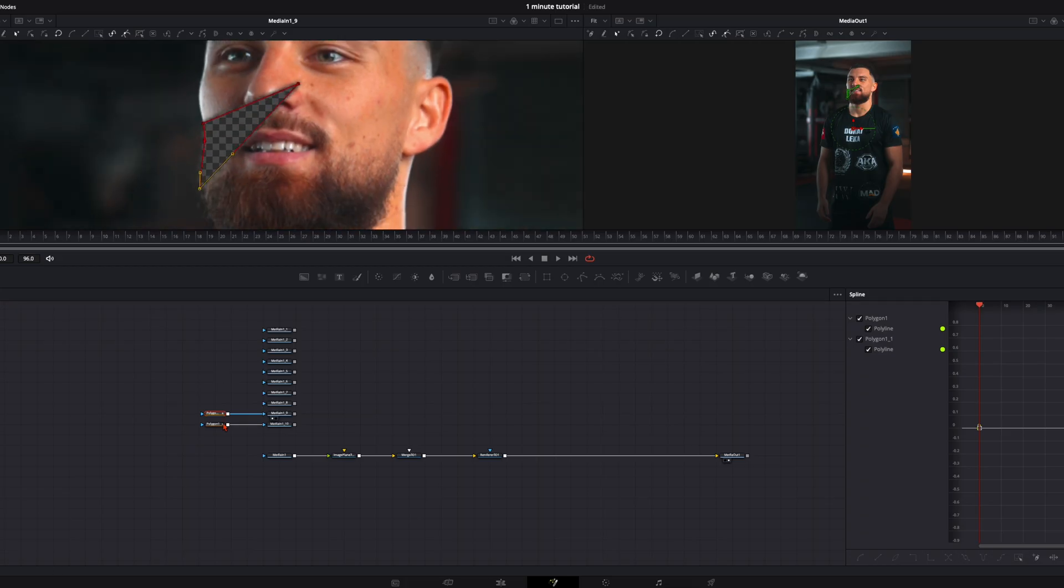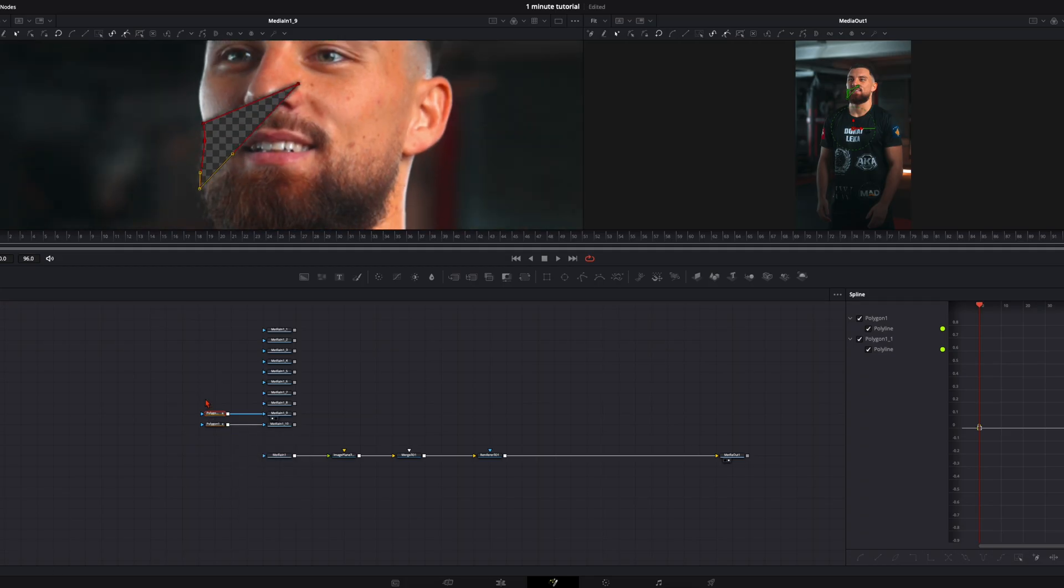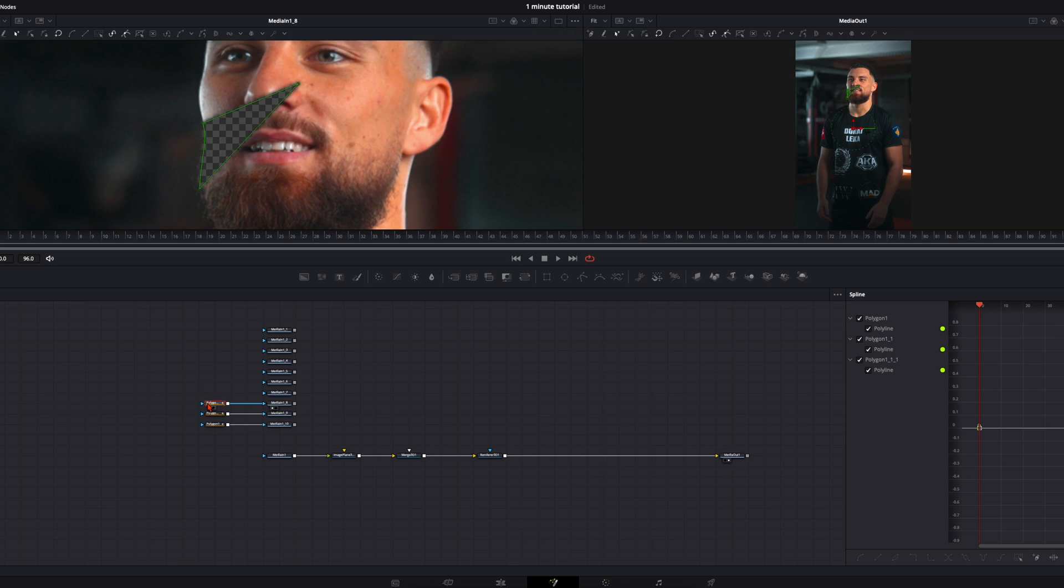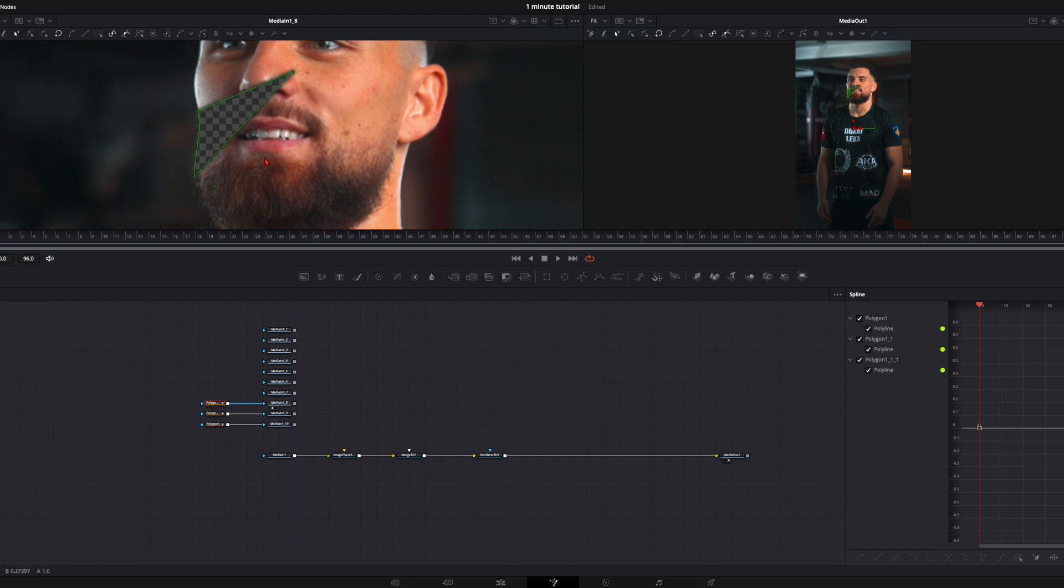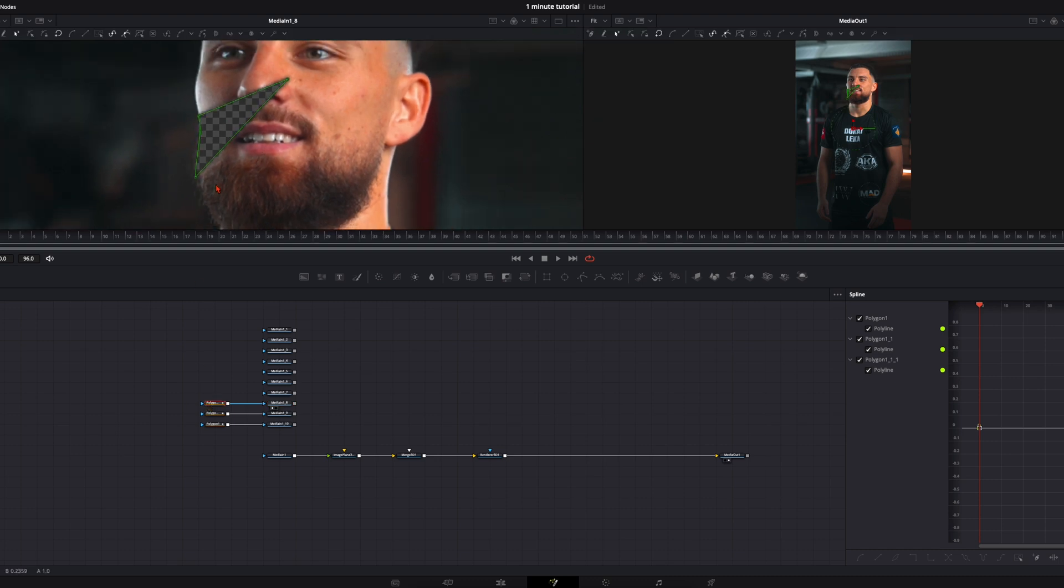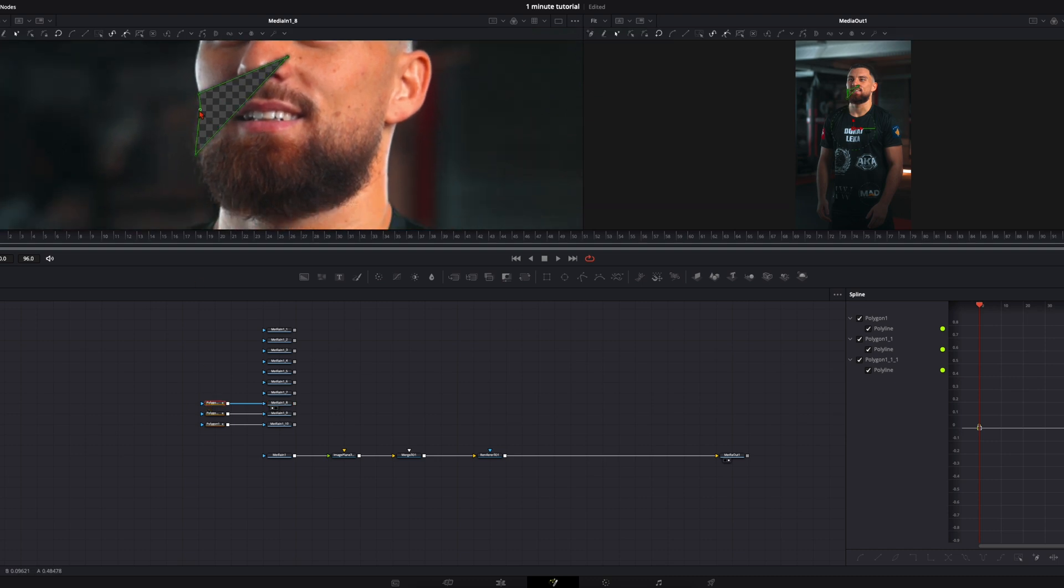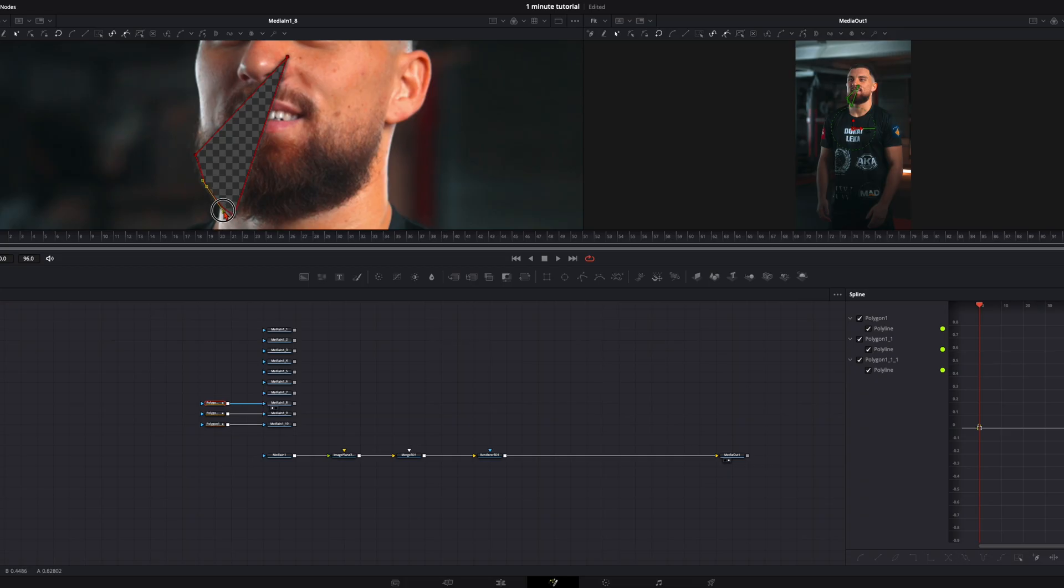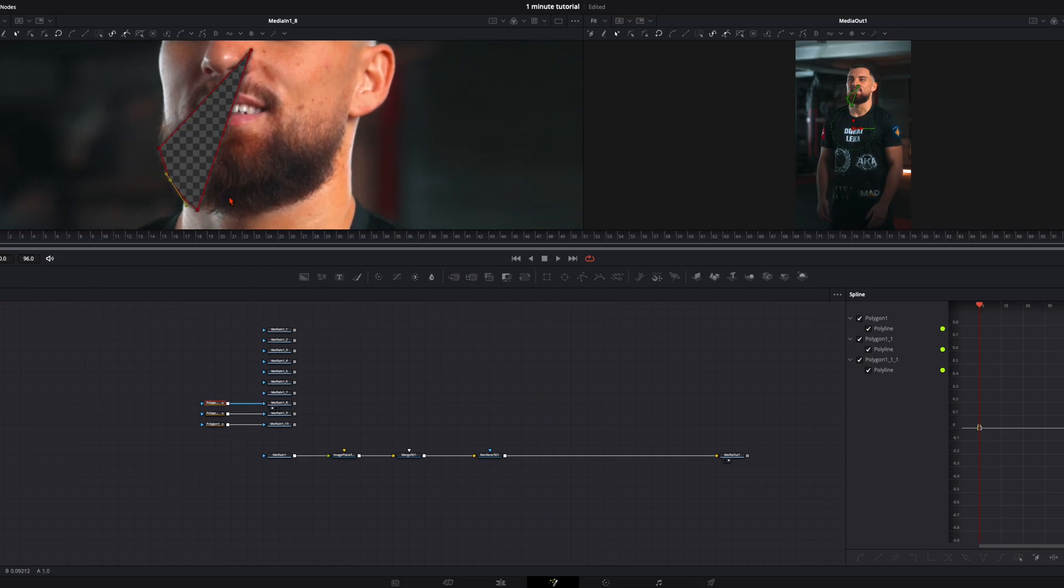Then do the same thing again: select your current polygon, copy to the next one, the next media in onto the left screen, and then once again drag the points above down. This process might take some time but the better you do it the better your result will be.